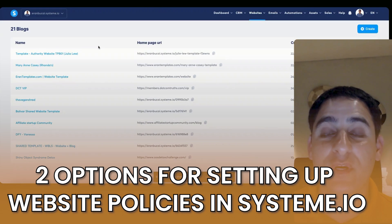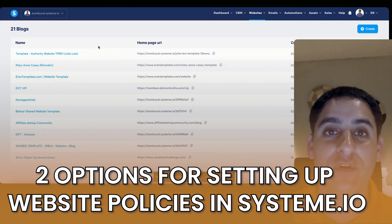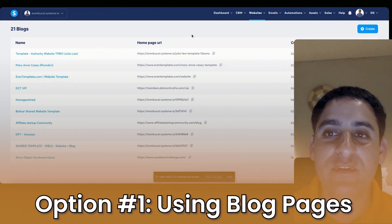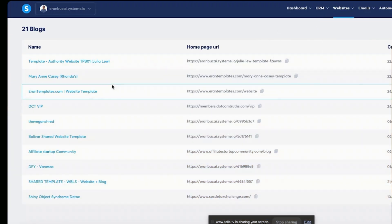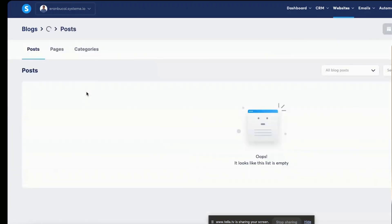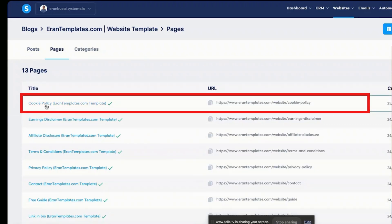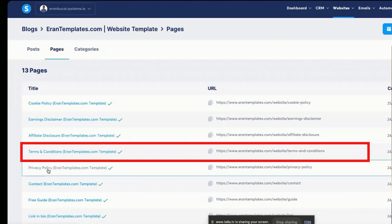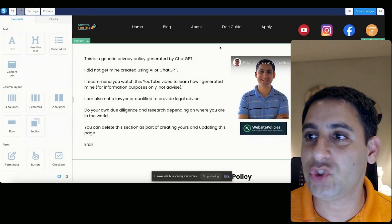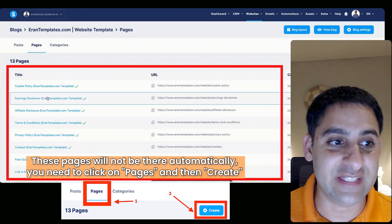There are two places you can do it in systeme.io, and I'm going to give you the pros and cons of each and which one I recommend. Option number one is to hover over 'Websites', click on 'Blog', and once you are in the blog, you will put your policies under 'Pages' — cookie policy, earning disclaimer, affiliate disclosure, terms and conditions, privacy policy, etc.